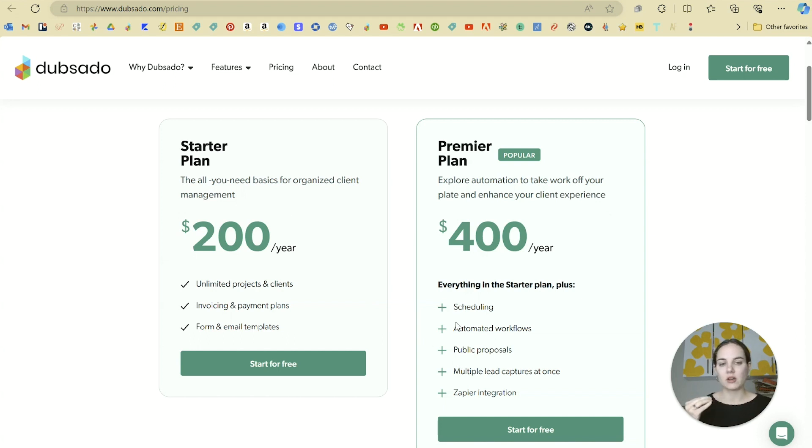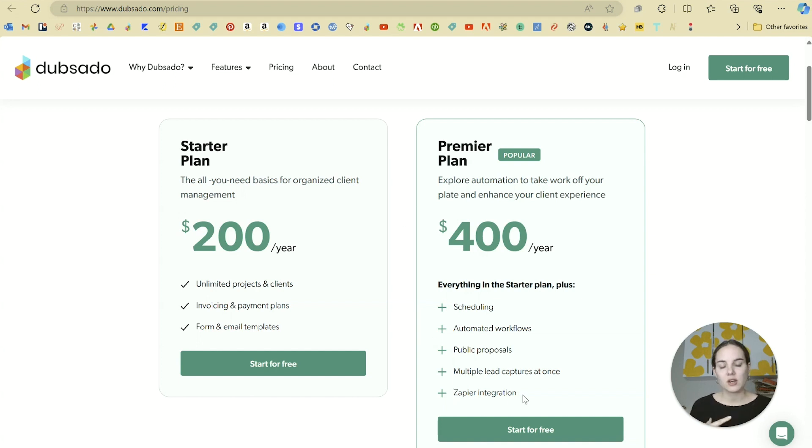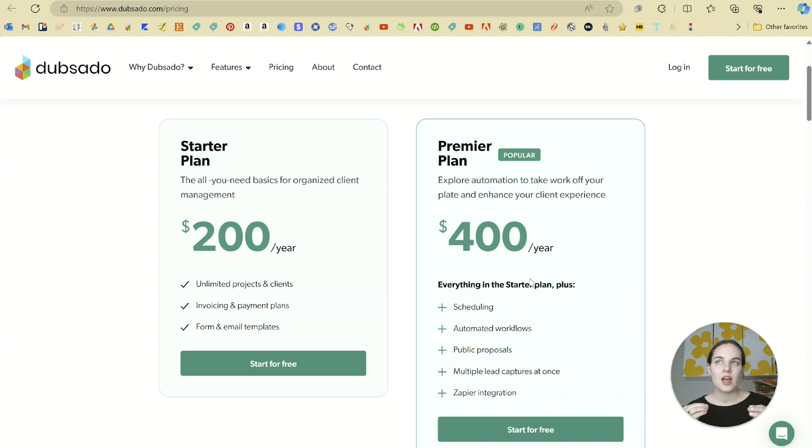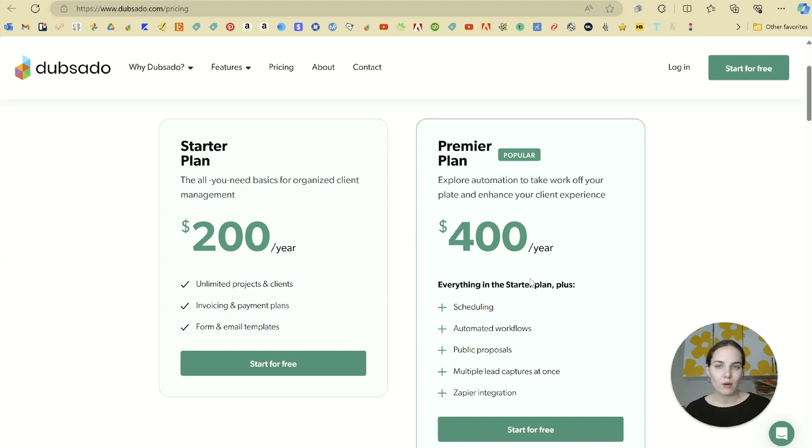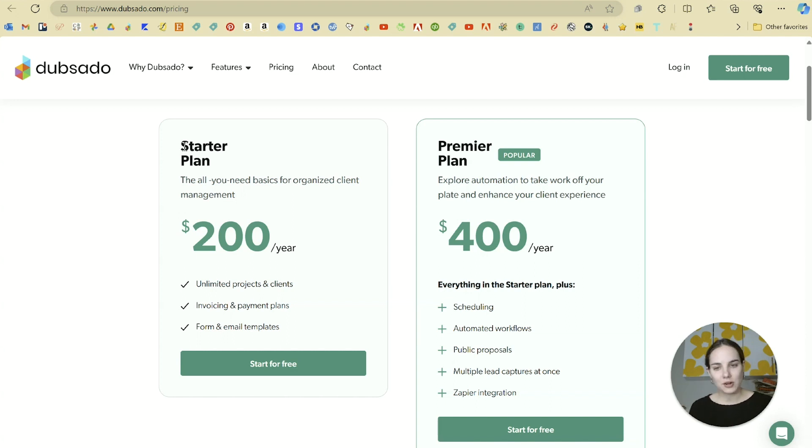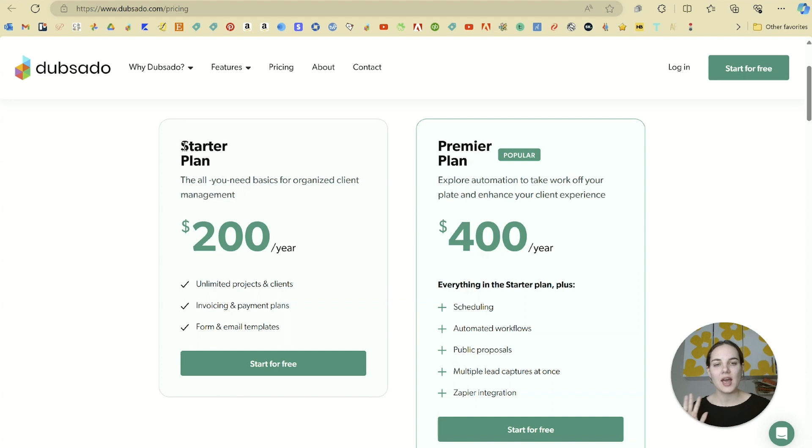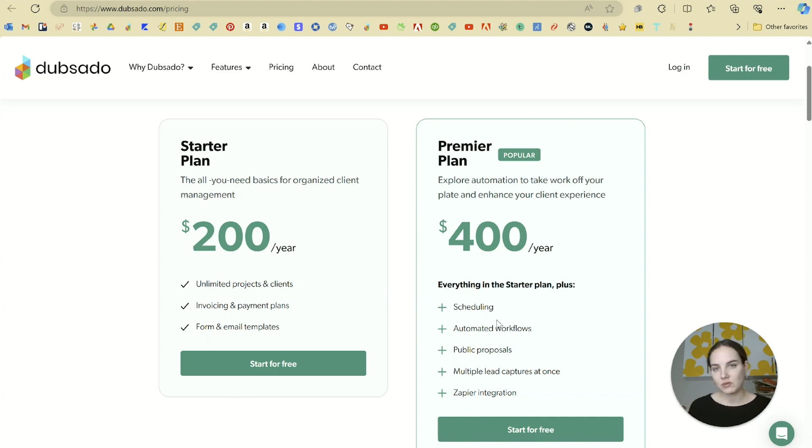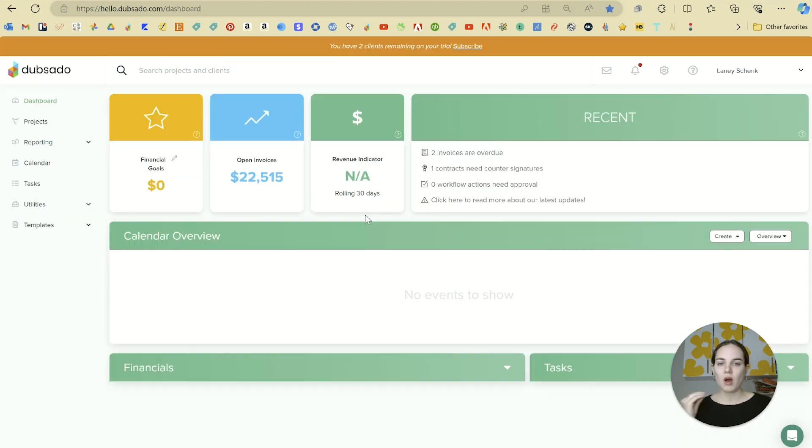I do want to say that we're going to cover things on the premier plan, like we are going to cover scheduling workflows and public proposals. We're not going to cover specific integrations too much, but we'll cover most of these features. However, as I mentioned in the beginning, the simple features are the most powerful in Dubsado. So I strongly believe that unless you really want to just dive all in, you can start on the starter plan, get started, do almost everything that we're going to show you today, and then upgrade to the premier plan if you want to start using some of those more complex features.